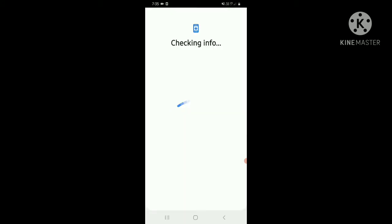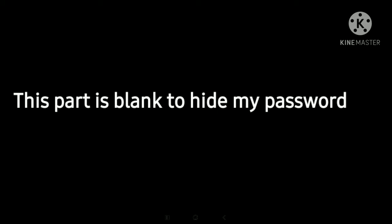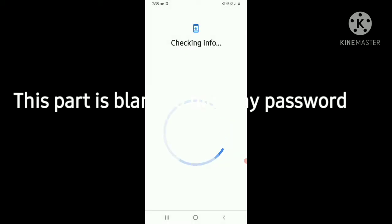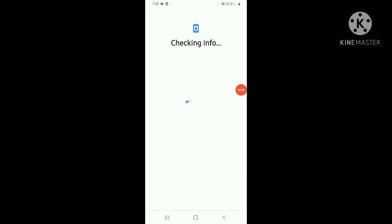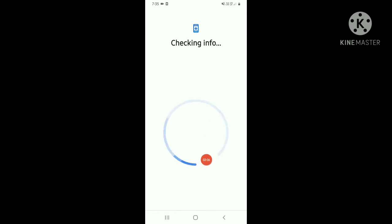So I will use the pattern. I have used the pattern. Now let me see that the video is recording or not. Yes, the video is recording.